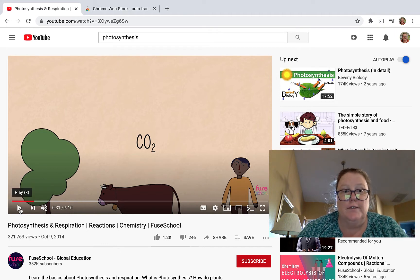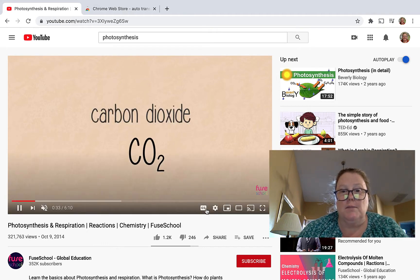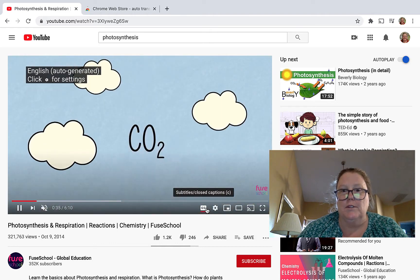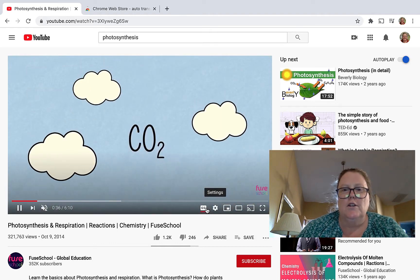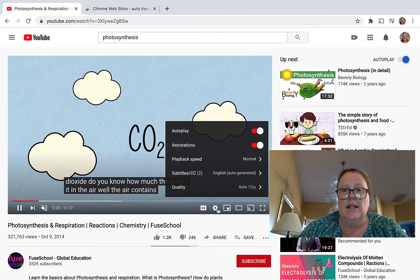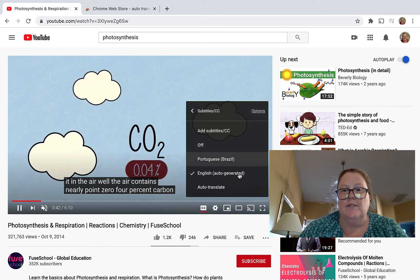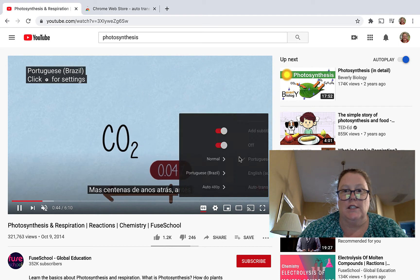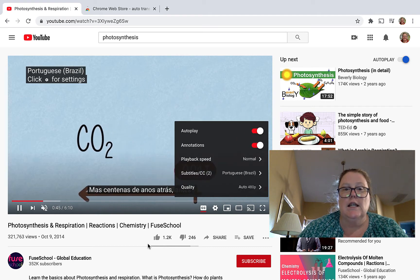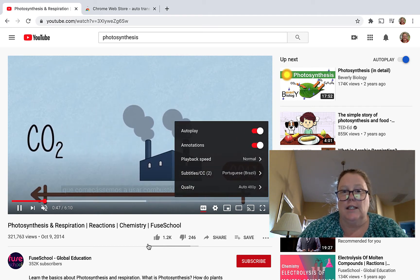I have a video here — it's on mute, but I can press play and if my captions are enabled, you can always go down to this gear and choose your subtitles and choose a different language. Let's say Portuguese, and it will translate it.